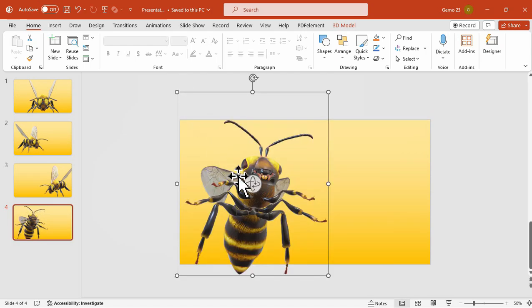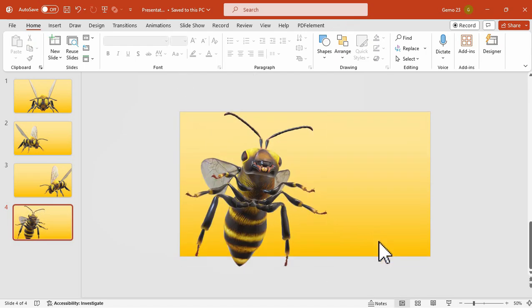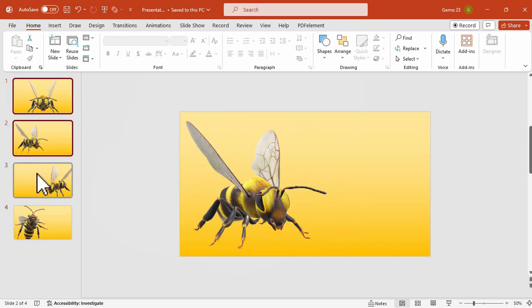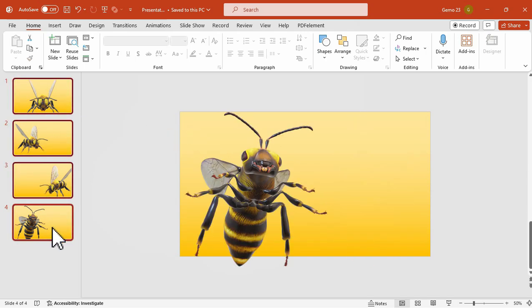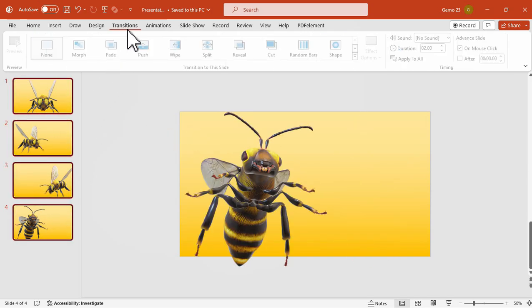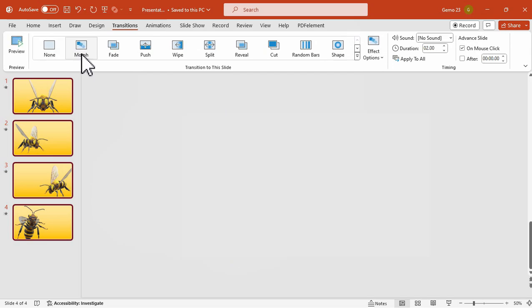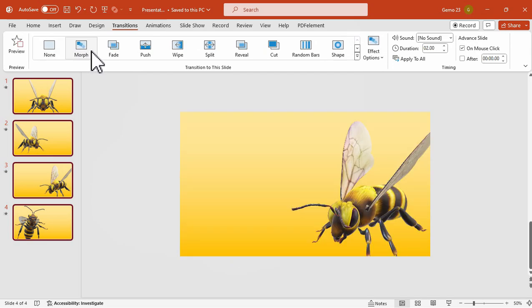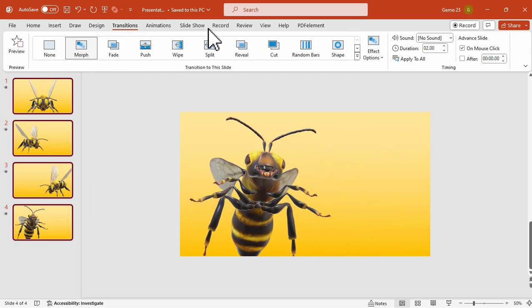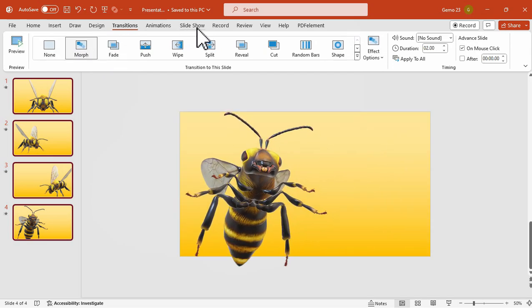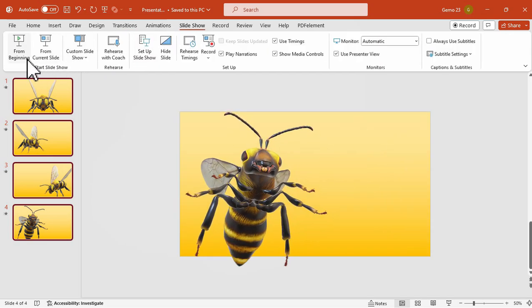Now the next step is to select all the slides and go to the transition tab and then click this morph transition. Make sure that you have selected all slides when you apply the morph transition.